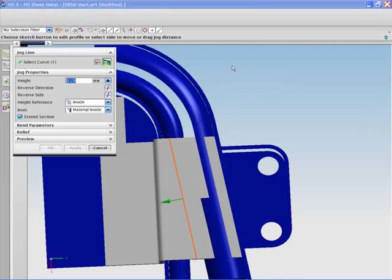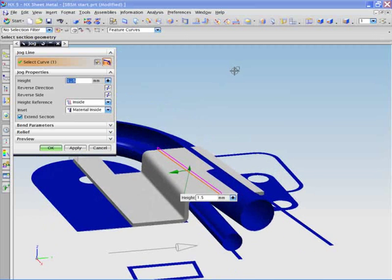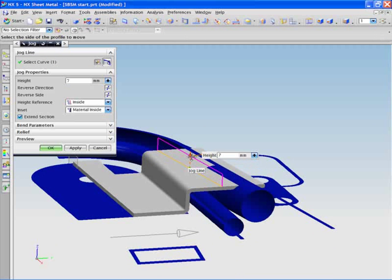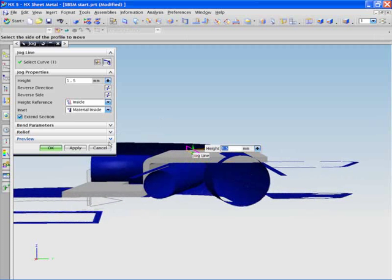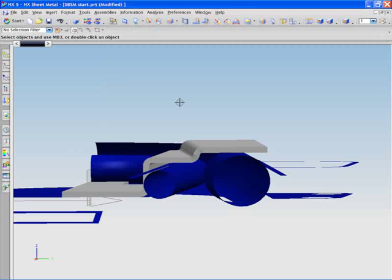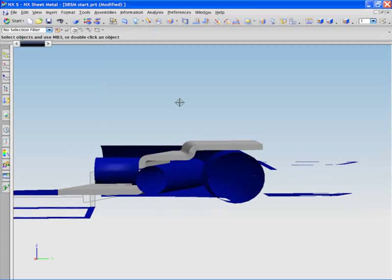In this situation, the designer again references the surrounding geometry whilst creating a jog. You are seeing how quickly and easily this task is accomplished. The designer continues to design in context and illustrates